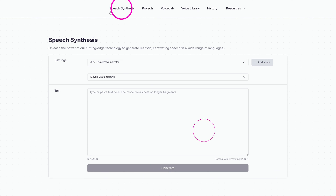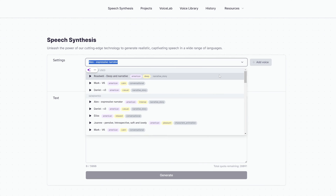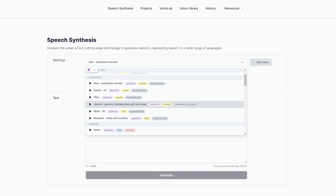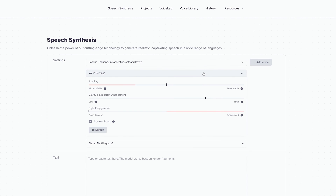Head over to the Speech Synthesis section. In the Settings, choose the voice you added from the Voice Library, then click Voice Settings. The voice settings have a big influence on how the voice sounds and performs — playing around with these settings is necessary to find the best tone and performance for your avatar or content.